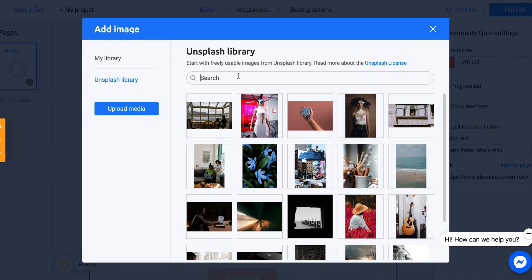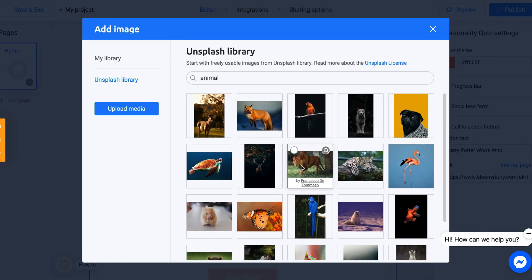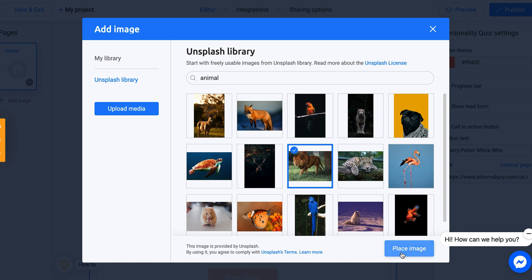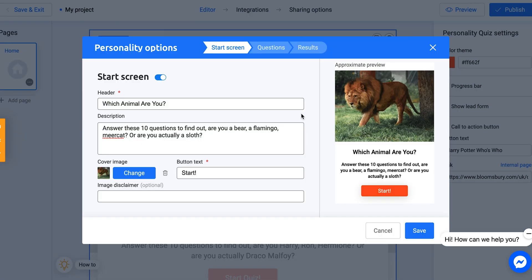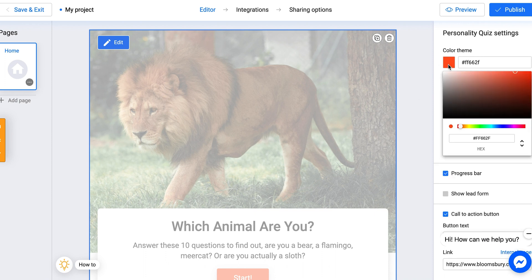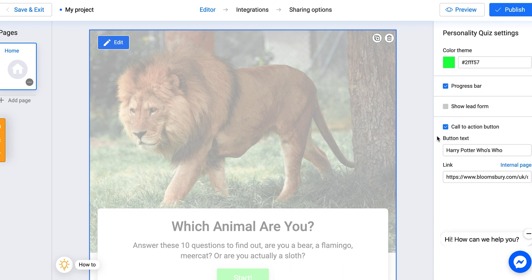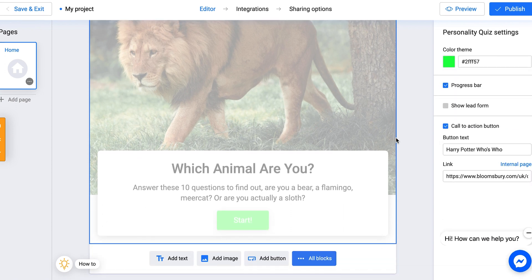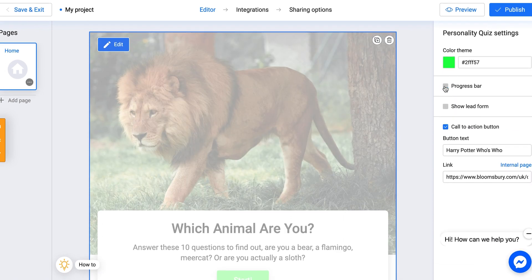If you want to change the cover image, you can do that here — you can use your own image or use an Unsplash library. I'll just search 'animal' and pick something. Here we have something starting to form, and we're going to save that. You can also change your color theme, change the hex values right there. You can show a progress bar to show how far the quiz is coming along.